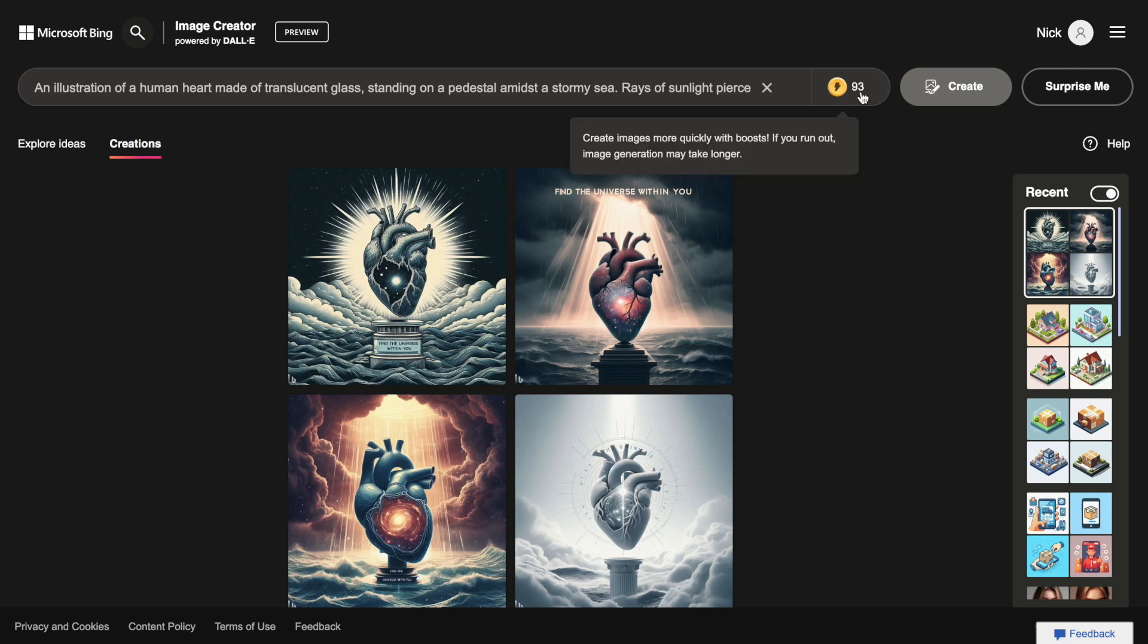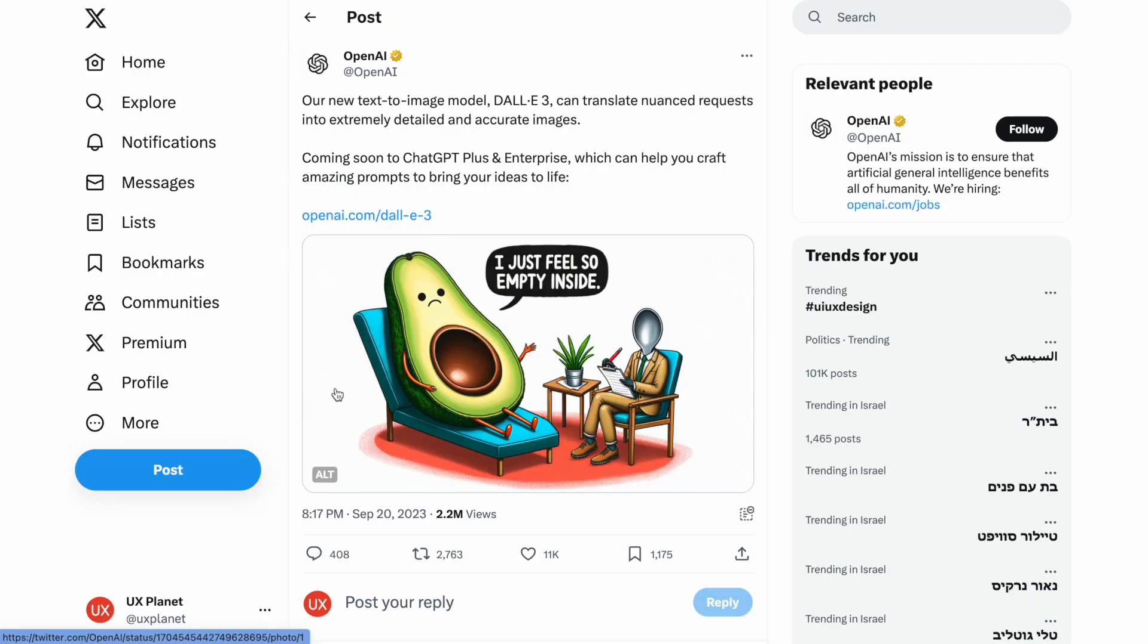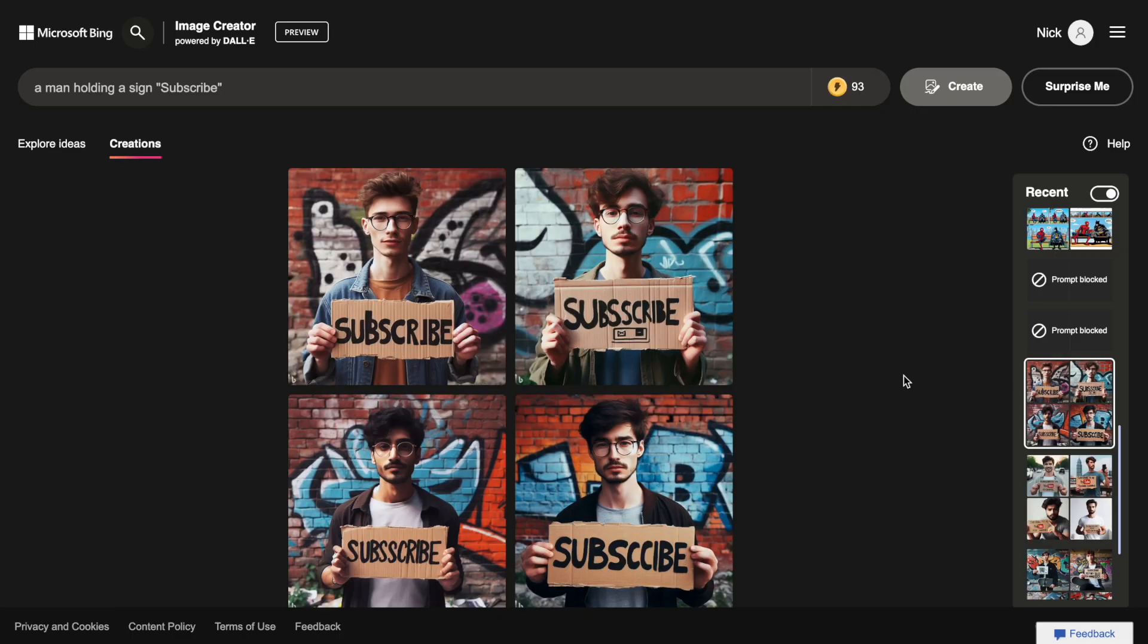that you can use to generate images, but the good news is that the generation doesn't stop when we use all our daily credits. It simply becomes slower. Second, DALI can be better at adding text to images and combining two characters on the same image.